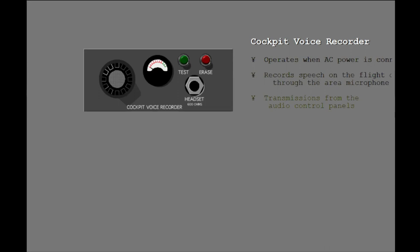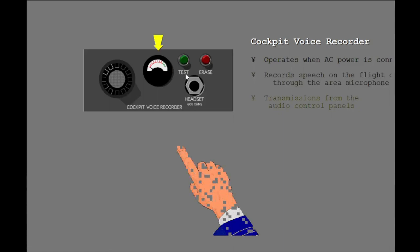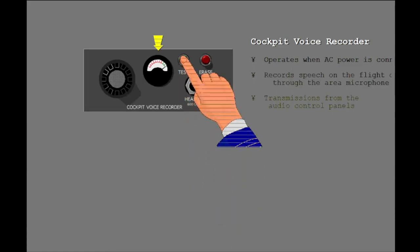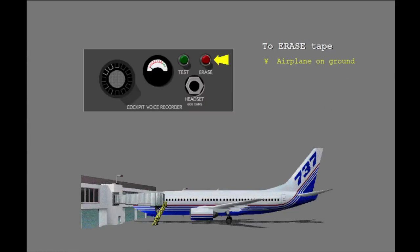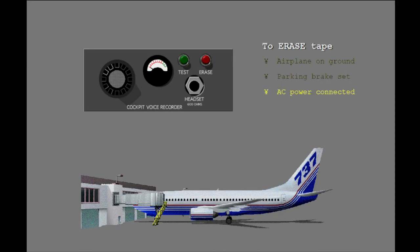Now press the test switch. After a short delay, the monitor indicator moves into the green band and a tone is heard through a headset connected to the headset jack. You can erase the voice recorder when the airplane is on the ground, the parking brake is set, and AC buses are energized. To erase the voice recorder, press and hold the erase switch for at least two seconds.